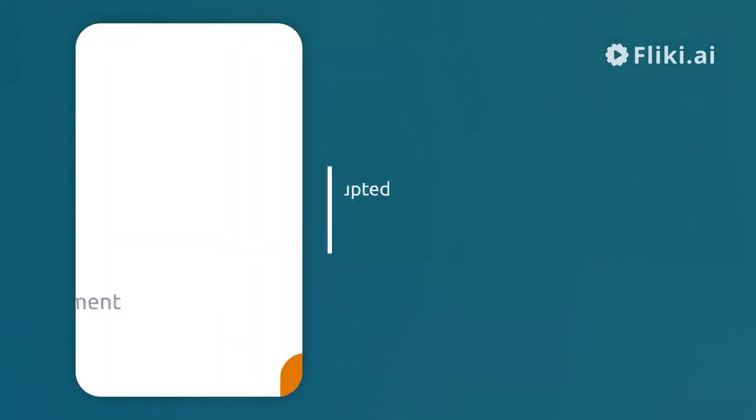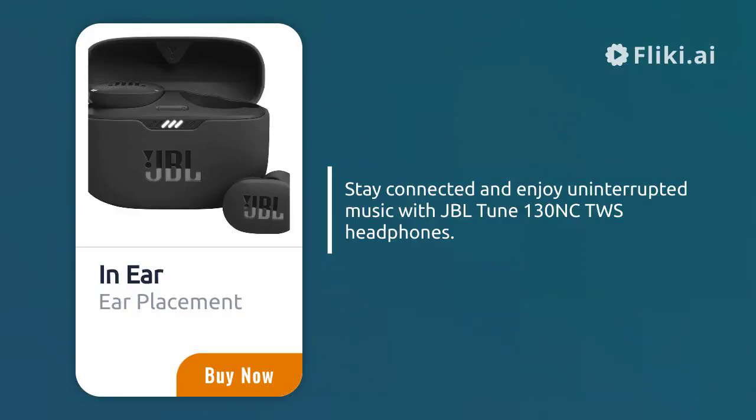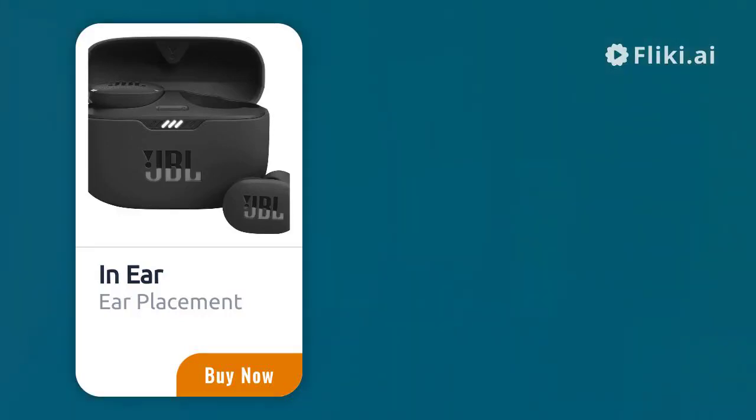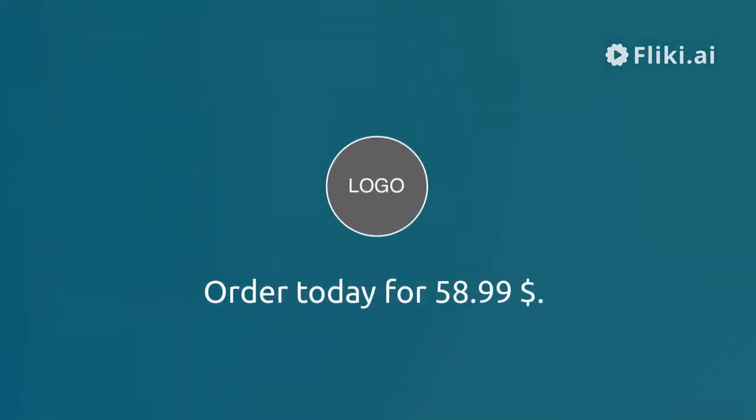Stay connected and enjoy uninterrupted music with JBL Tune 130NC TWS Headphones. Rated 4.2 stars. Order today for $58.99.